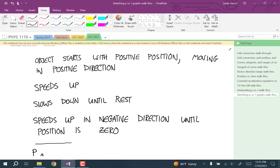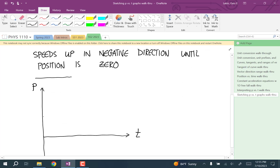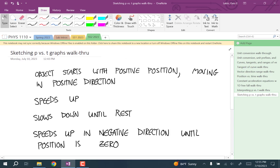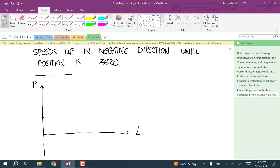The object starts with a positive position moving in the positive direction. It starts with a positive position, so we know that at time equals zero we're going to be somewhere above the time axis — somewhere with a positive position. And it says it's moving in the positive direction, which means the velocity is positive, so the slope at this instant is going to be positive. So it's going to start out with a slope like that — we don't know what it's going to do at the next instant, but we know it starts with that slope.